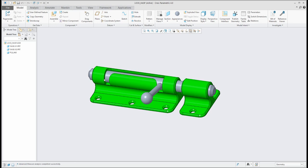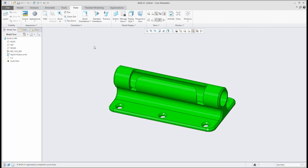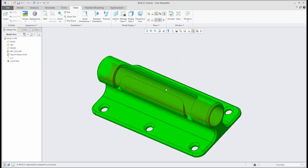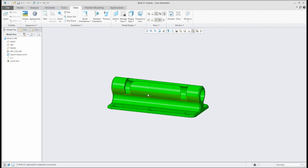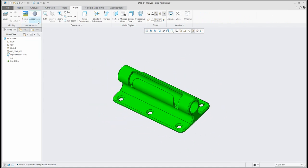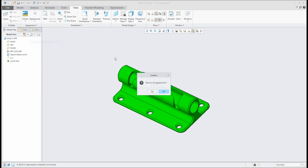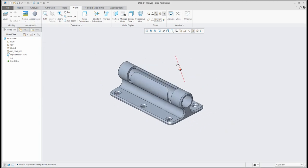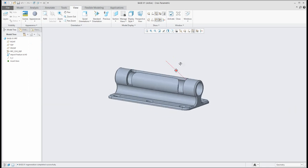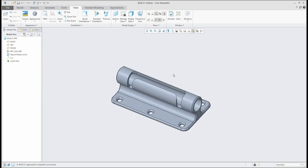So let's start - I'd like to open my 3D model. You can see here that I have specified some colors, but it's no problem - you can remove or clear all appearances and the system will set the default color. I'd like to show you how the system works because we would like to use the combination of solid modeling and surface modeling.